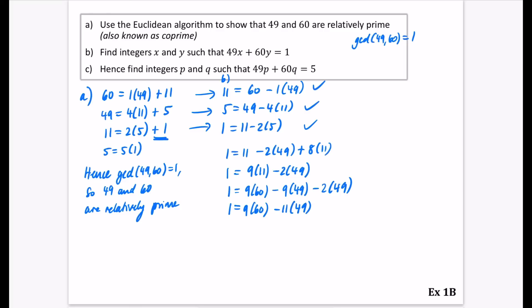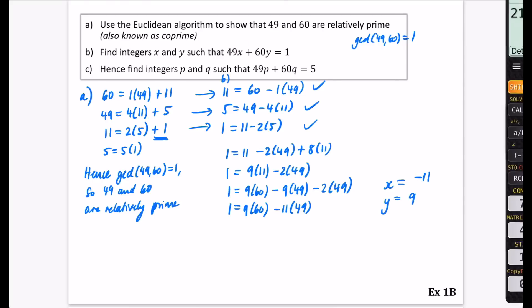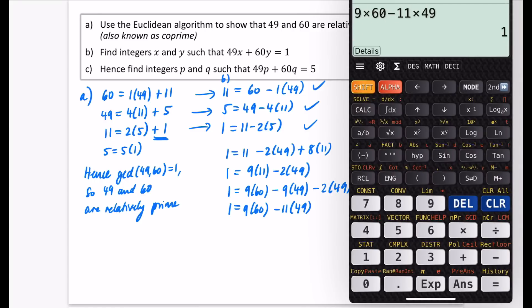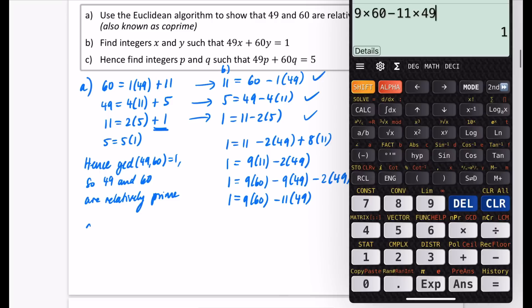So x is the coefficient of 49, which is negative 11, and y is nine. Checking: nine times 60 minus 11 times 49 equals one — correct.